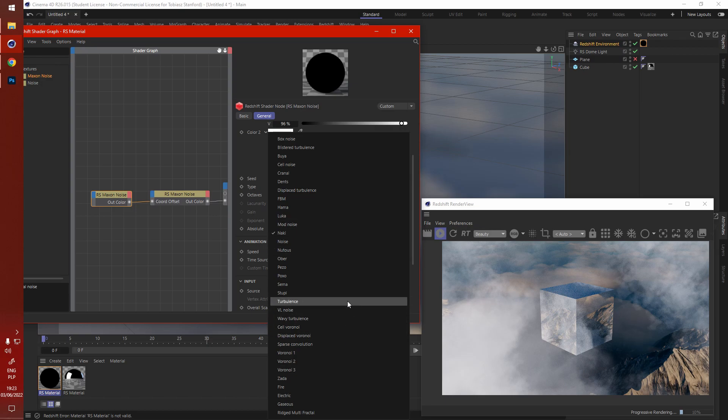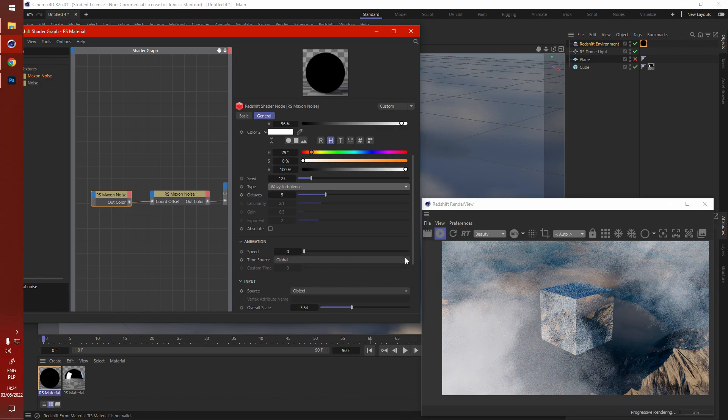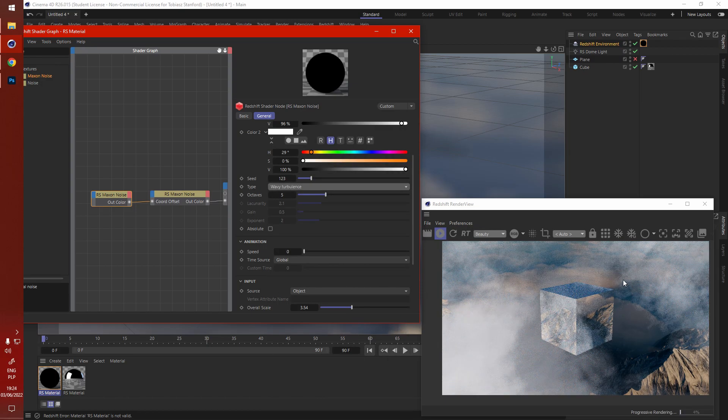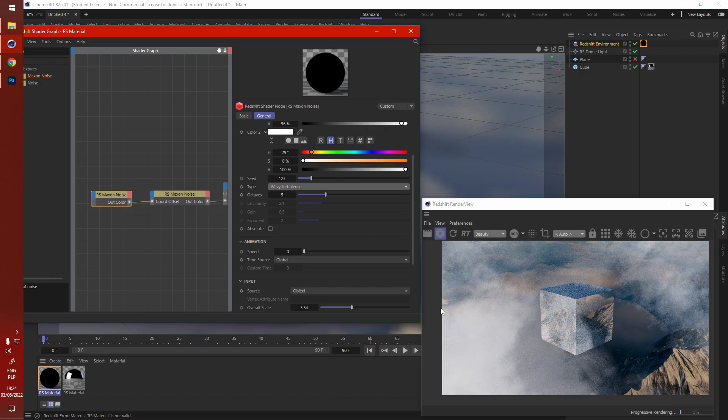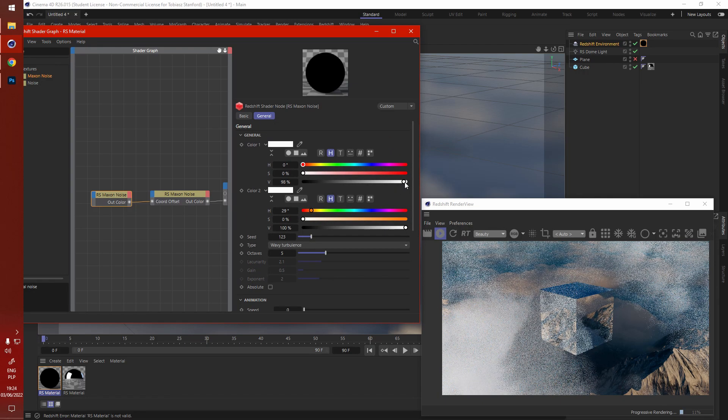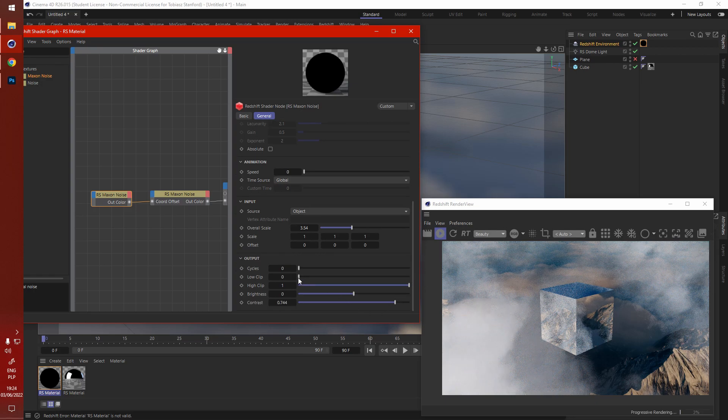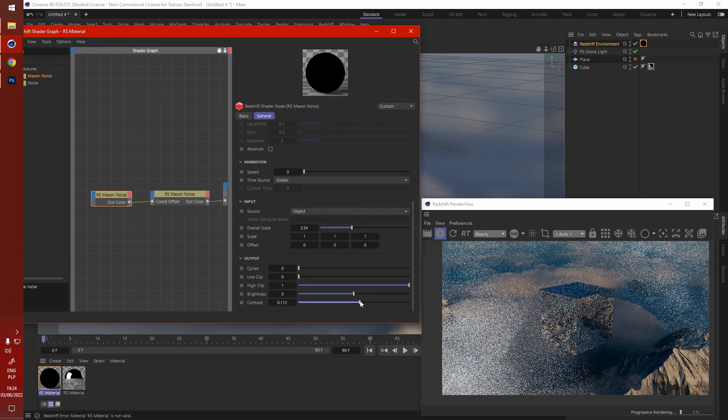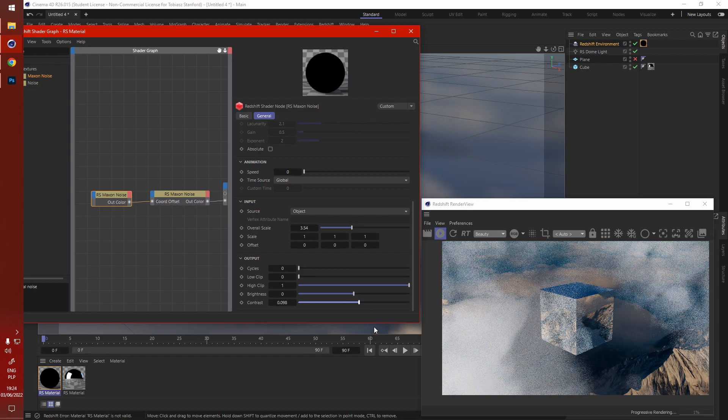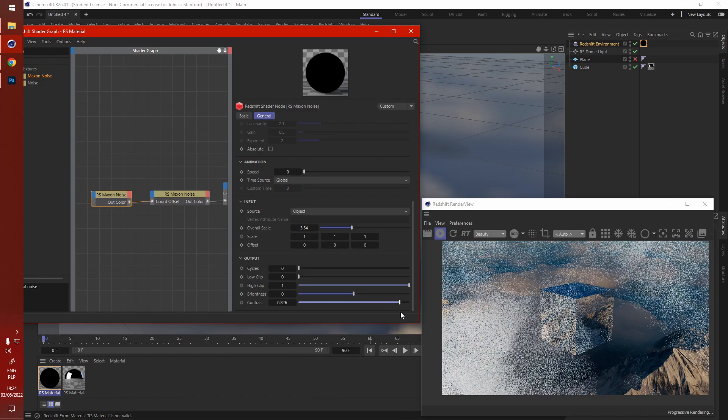Maybe instead of Naki, let's get wavy turbulence. That should really add that wispiness to it. But we're still a bit too rough. The contrast is a bit too wild. That's hardly anything.